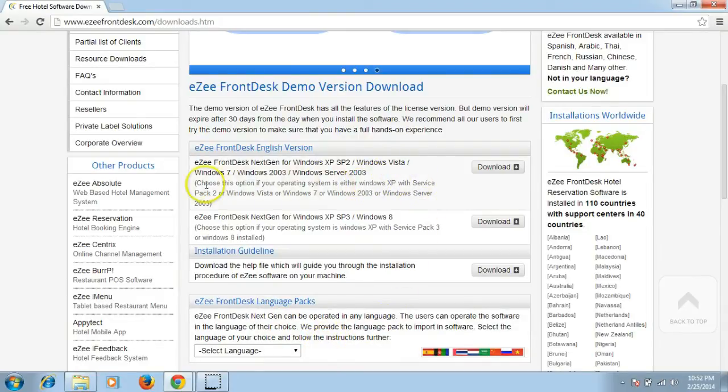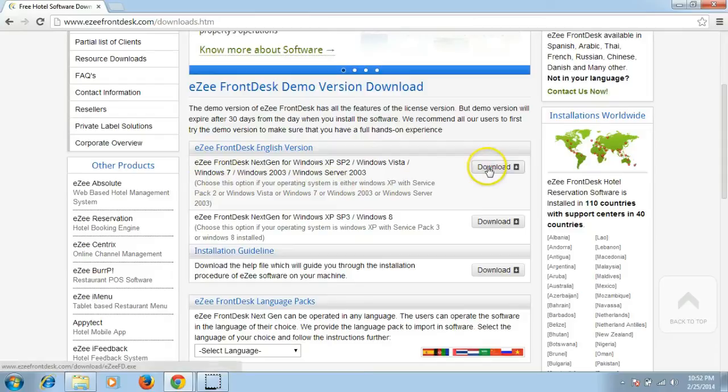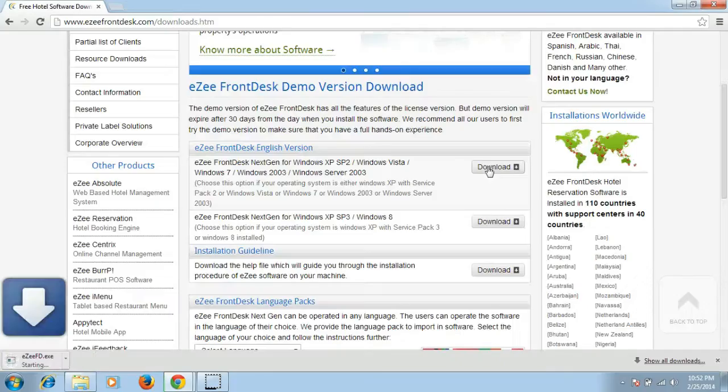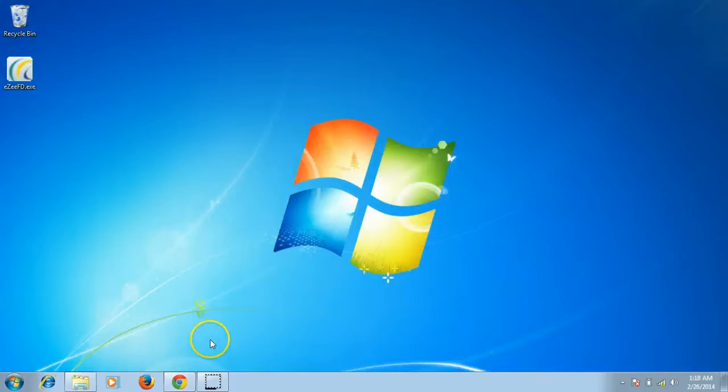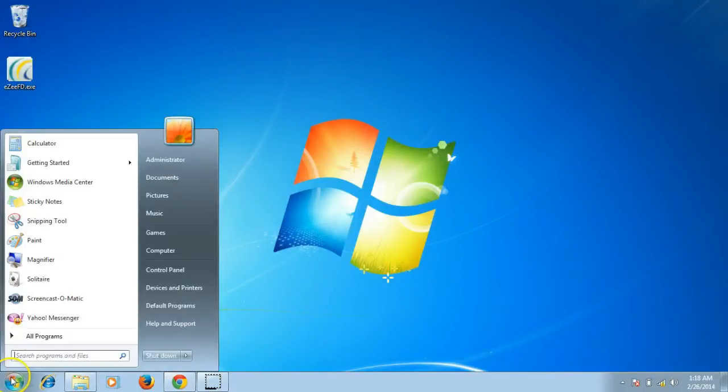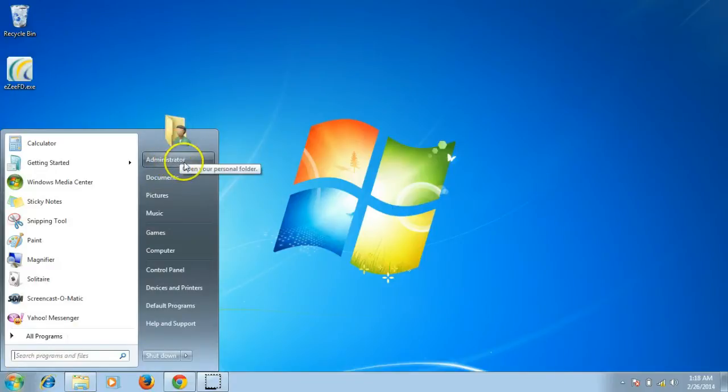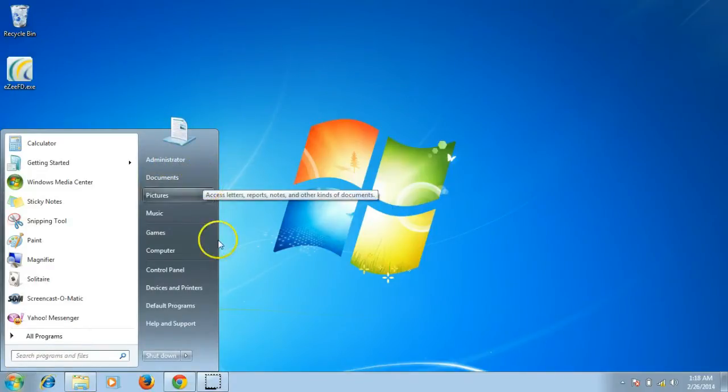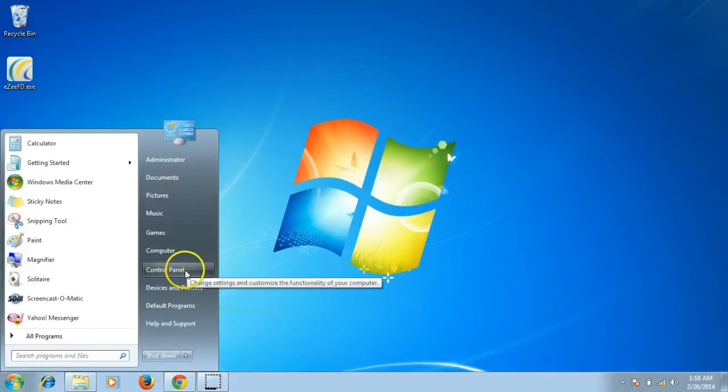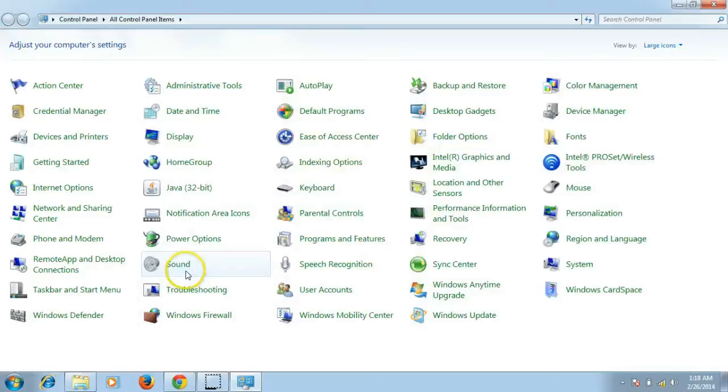Before the installation process, please make sure that you are logged into Windows as admin user. Please also turn off Windows Firewall by clicking the Start button, Control Panel, and click on Firewall.